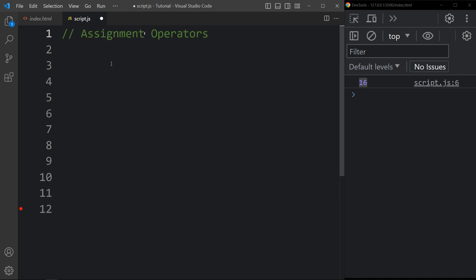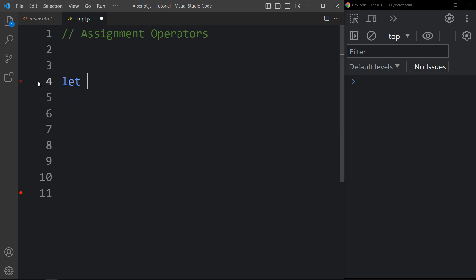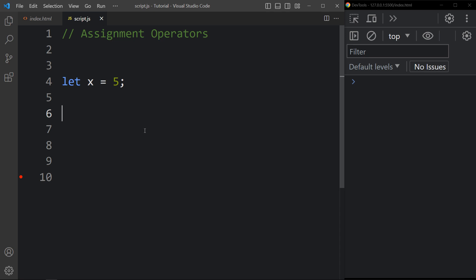Now let's learn about the assignment operator. Assignment operators are used to assign values to variables. We use the equal sign — for example, let x equal to 5. The value is written on the right side of the operator. We also have compound assignment operators like addition assignment.